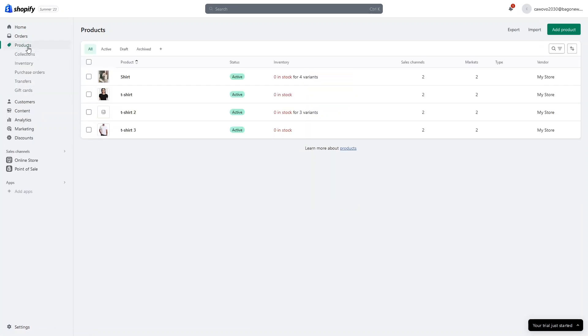In this video, we learned to show the discount on the product page for the product with no variations and with multiple variants. If you really find this video useful, hit the like button and subscribe to the channel.